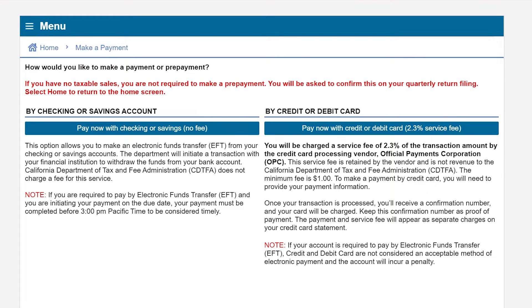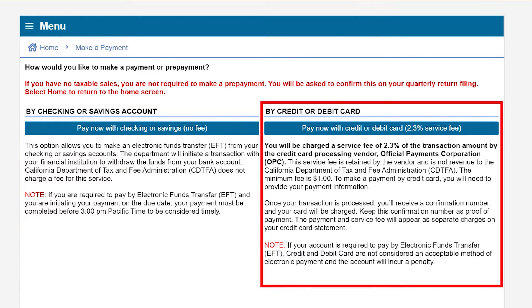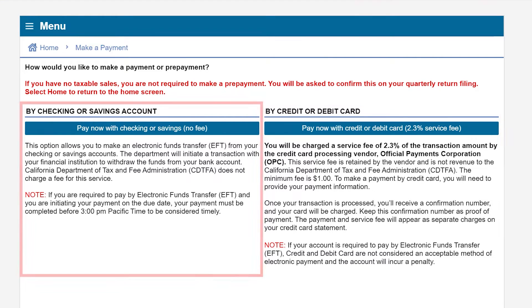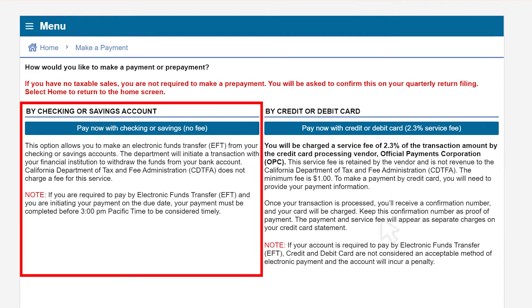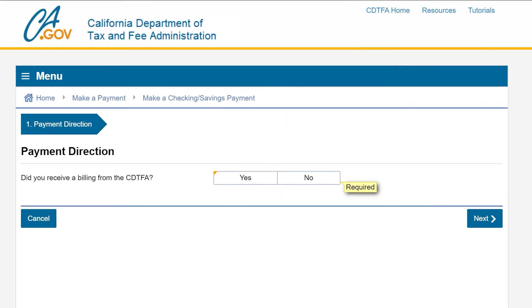There you can choose how to make your payment — by checking or savings account, or by credit or debit card. In this case we'll select checking or savings account, which then takes you to the payment direction page.